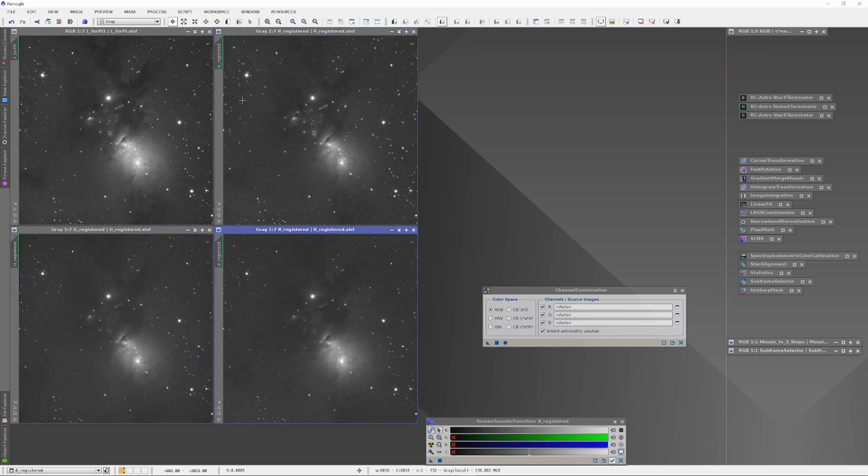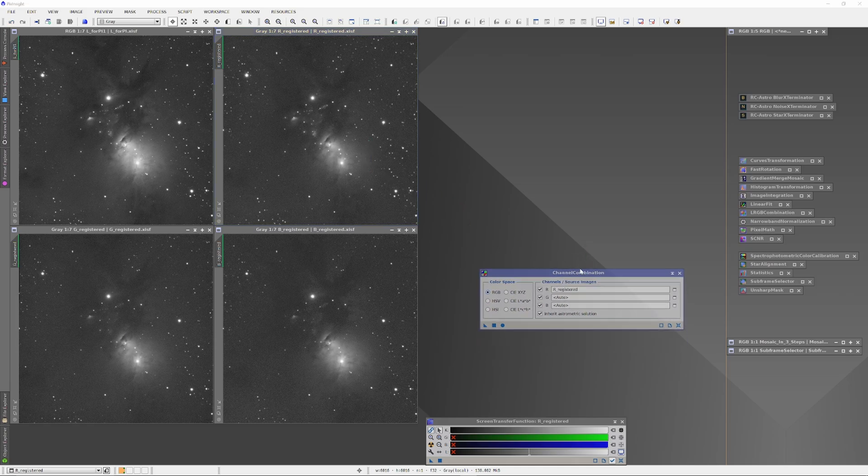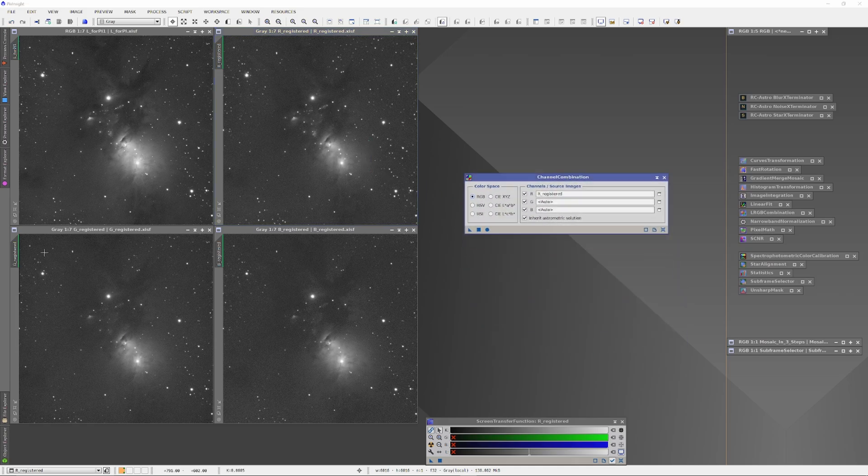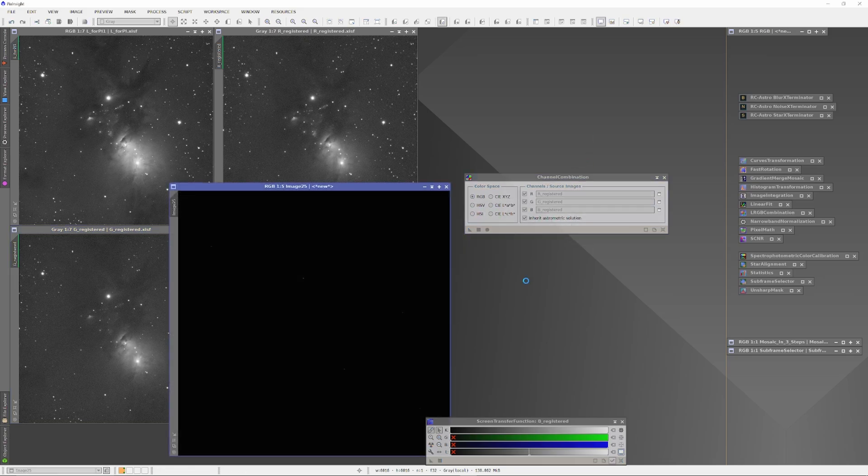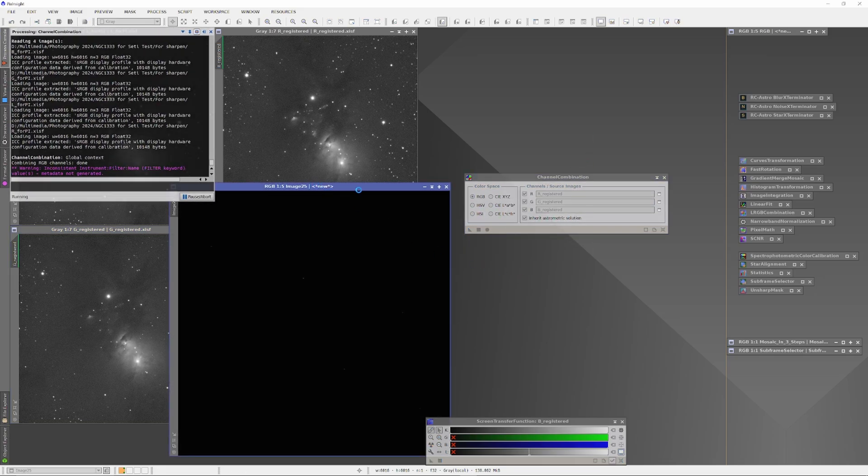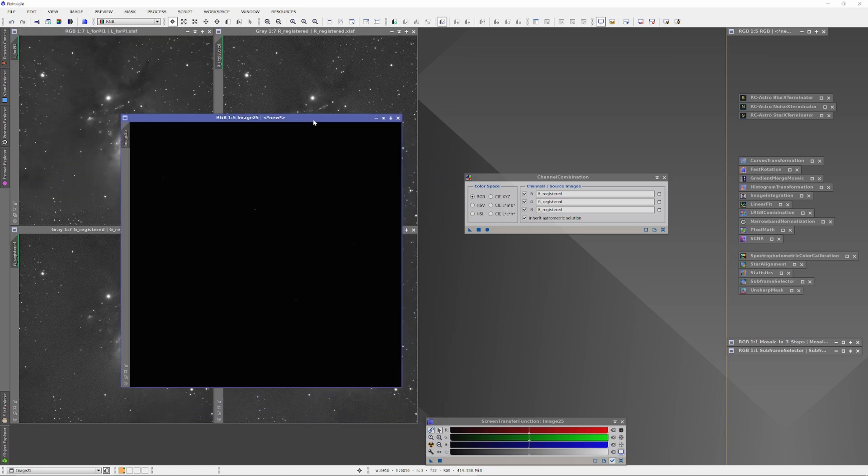Before we get going any further, I want to show you the image I made of NGC 1333 using pro-level paid software that I completed about two months ago. If you want to take a closer look, you can see it on SkyStory Astro Bin—the link is down in the description.